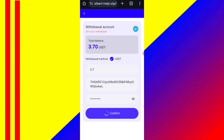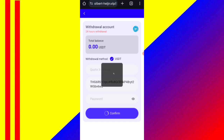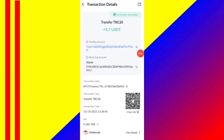Now click on confirm. Your commission will be successfully received in your wallet within one to three minutes. You can see on the screen — 3.7 USDT successfully received in my wallet. This is how you can withdraw your commission.